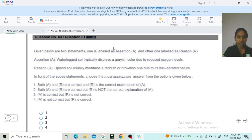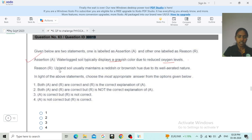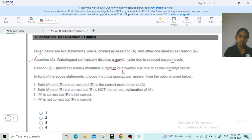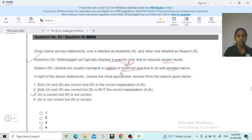Next, question ID 30019 is another assertion-reason. Assertion: waterlogged soil typically displays a grayish color due to reduced oxygen levels — under anaerobic conditions, soil color is grayish, which is correct. Reason: upland soil usually maintains a reddish or brownish hue due to its well-aerated nature. In well-aerated conditions, the soil may be yellowish or reddish, but not brownish. Since 'brownish' is incorrect here, the reason is wrong. Option 3 is correct — A is correct but R is not correct.